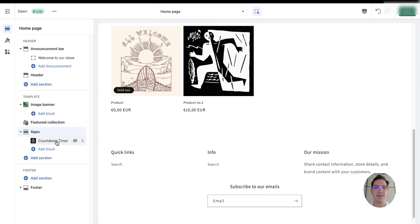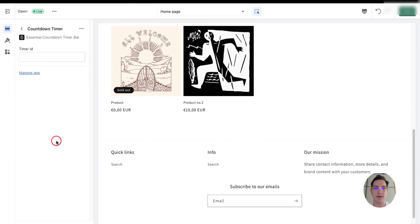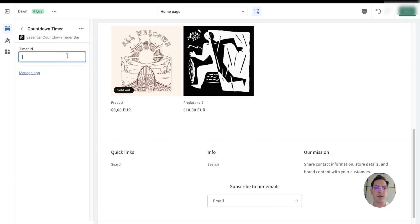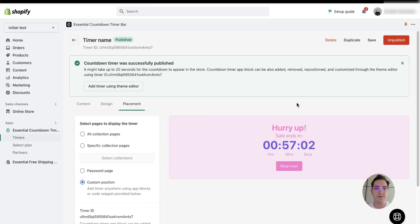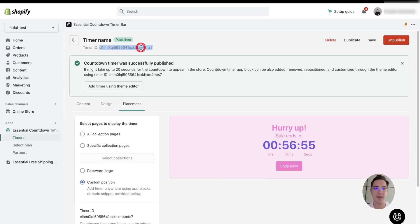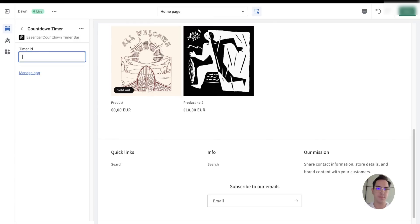Once it's added, double click the countdown timer and you need to put here your timer ID. You can find your timer ID under your countdown timer settings. Here is my timer ID. I'm going to copy it and paste it here.